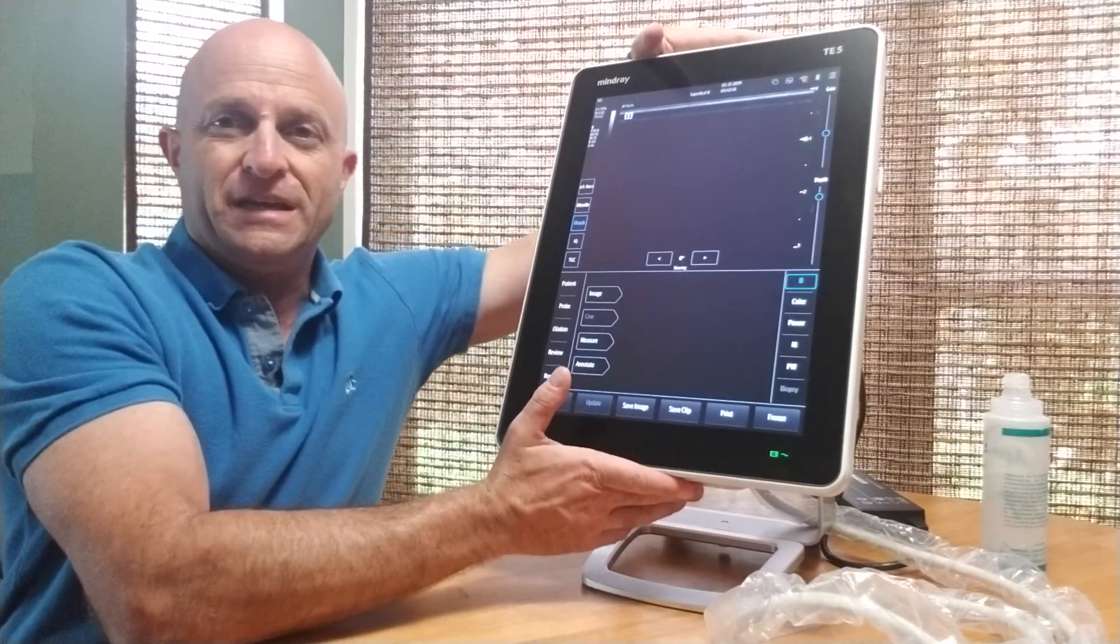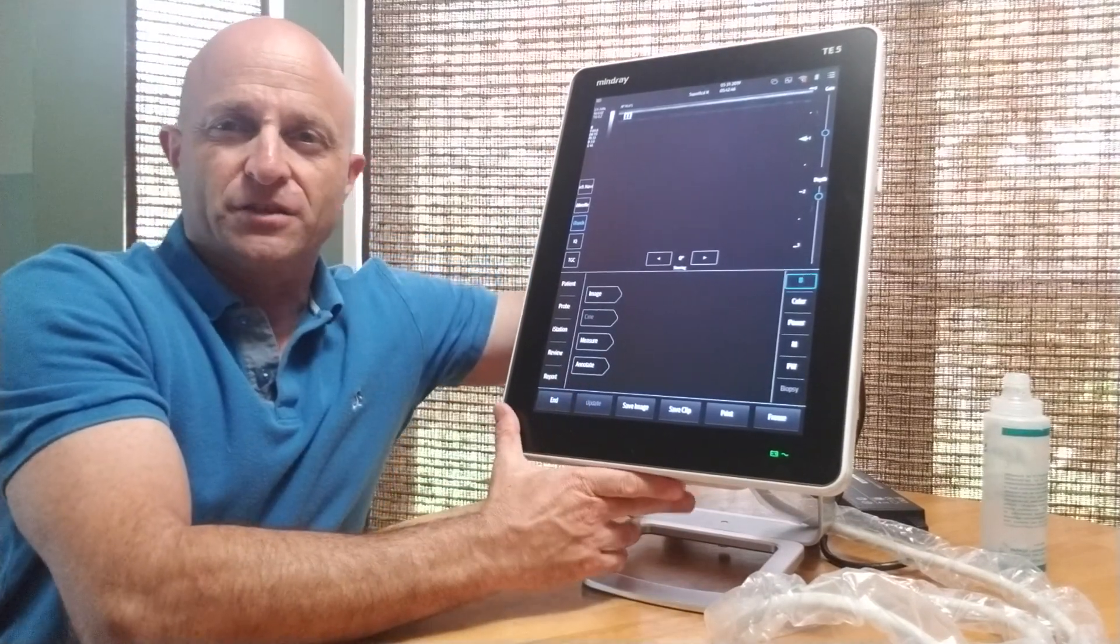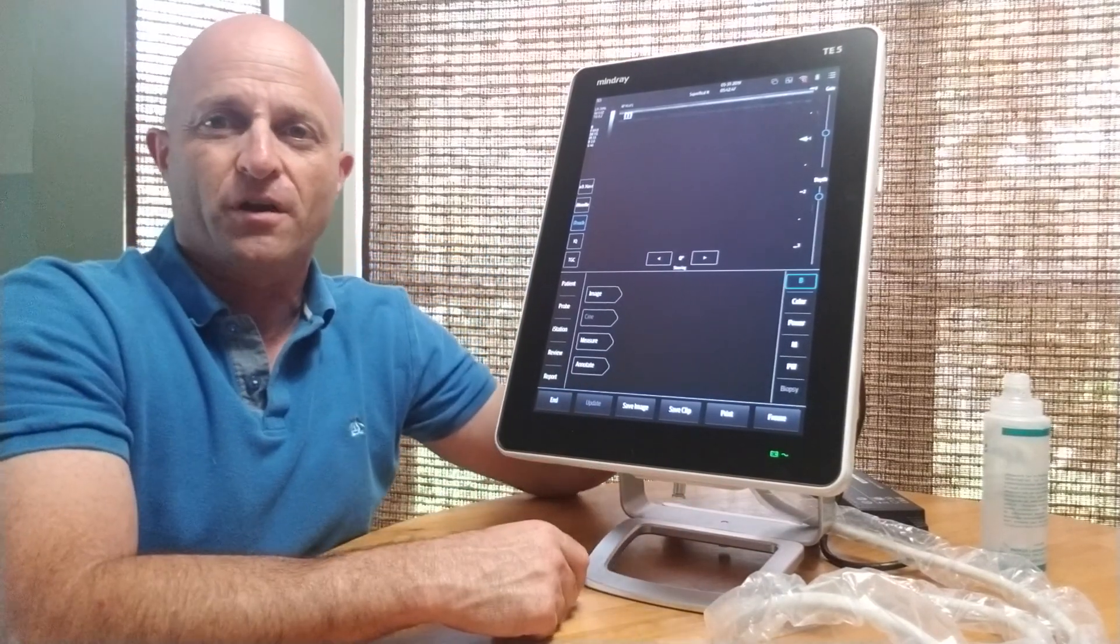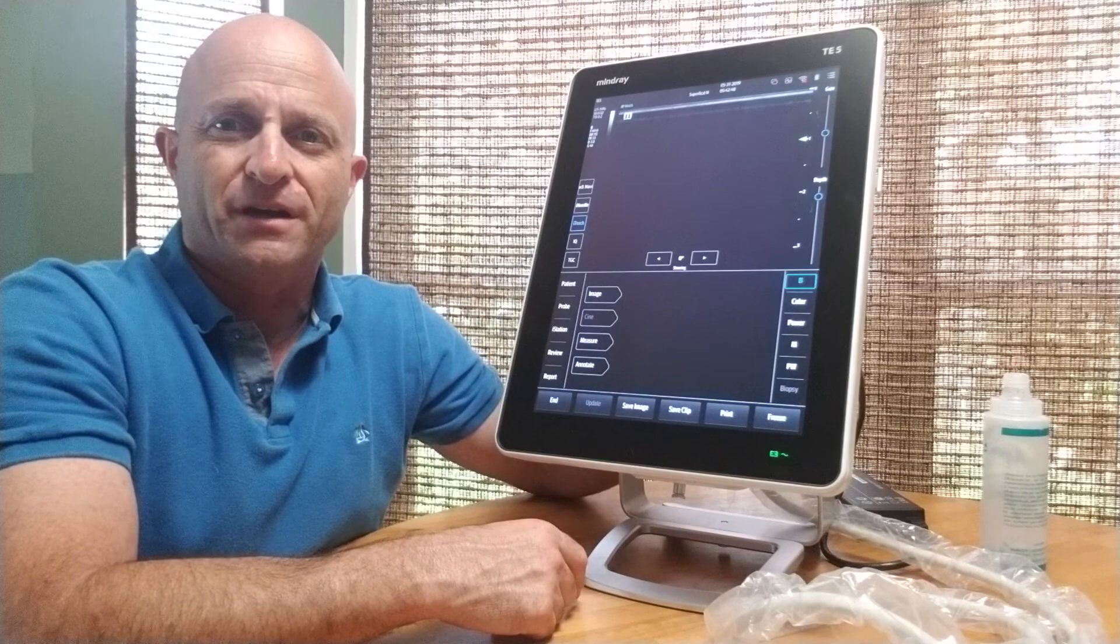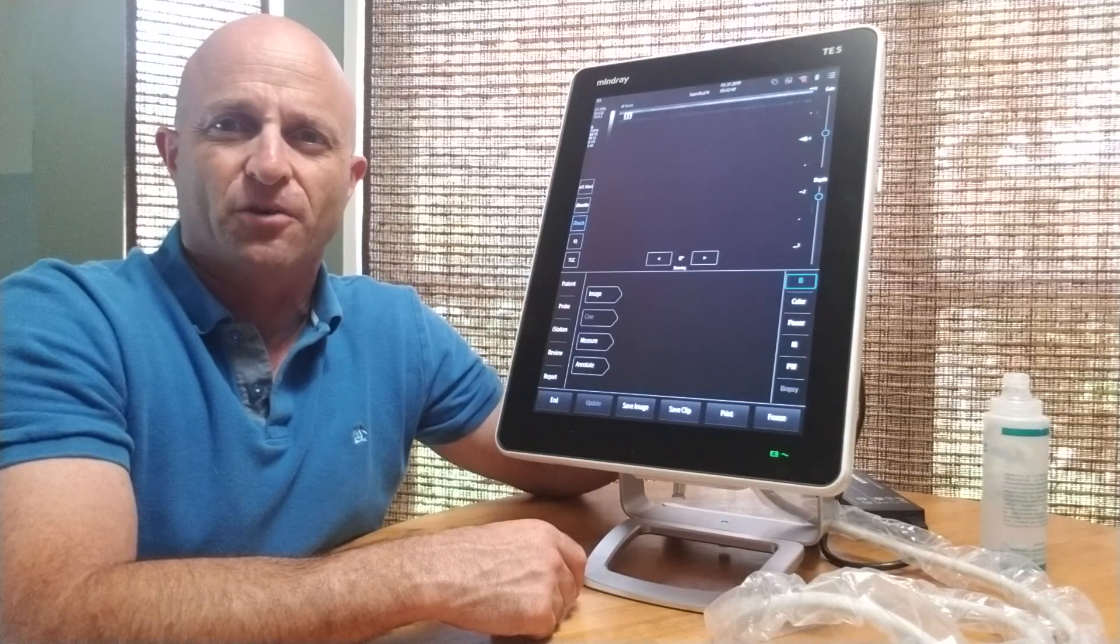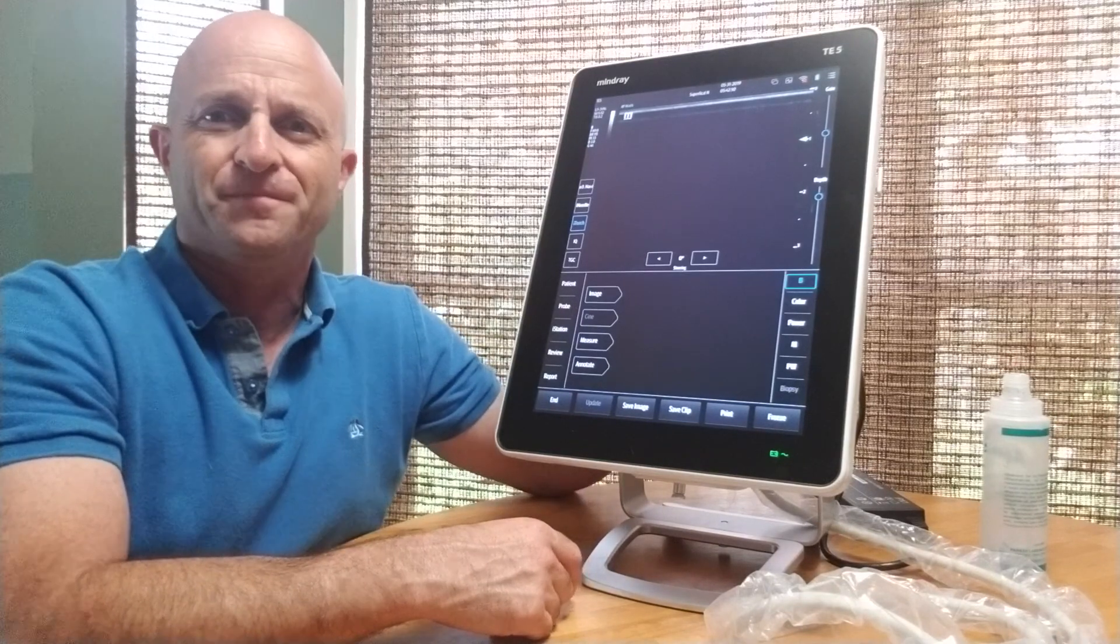So that's the TE5, just a brief walkthrough. I thought I would share and show it off. All right, thank you.